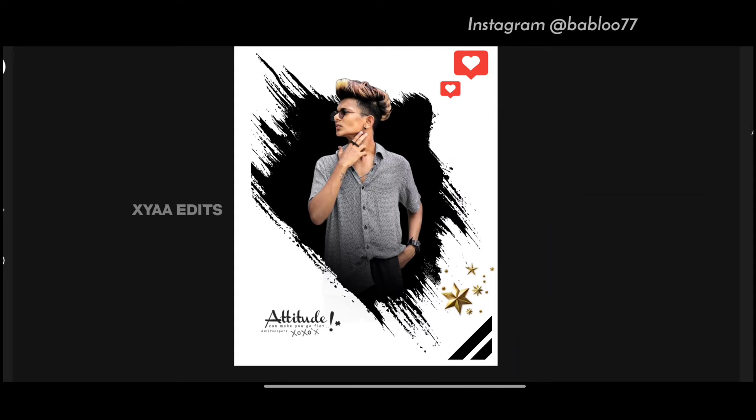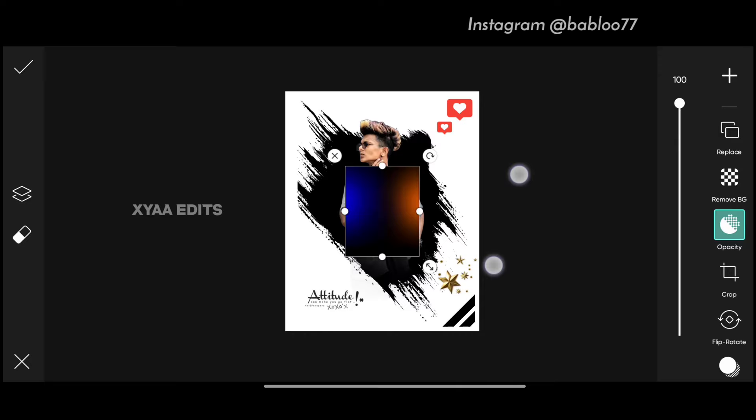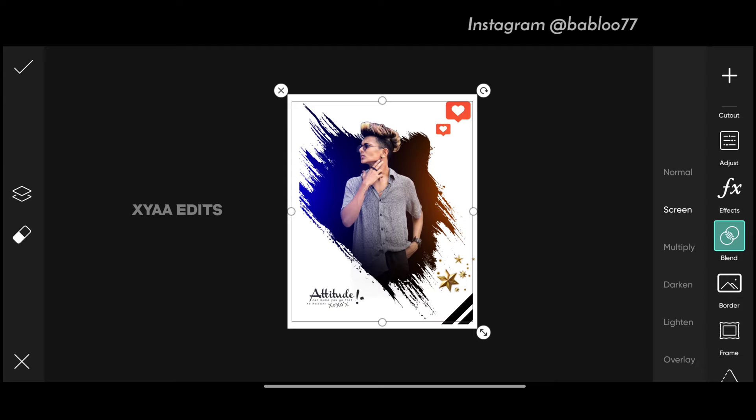Next step, go to add photo and select the dual tone image. Now simply zoom out. Perfect. Now tap on blend and make it screen. Now tap on tick mark.